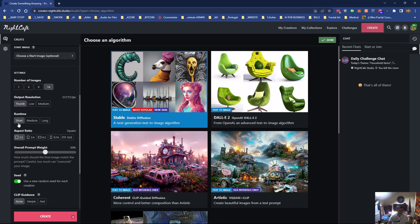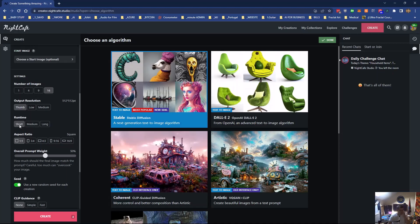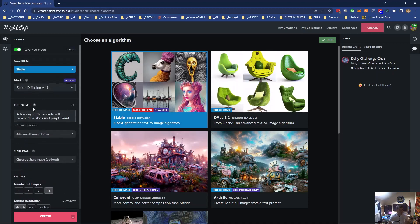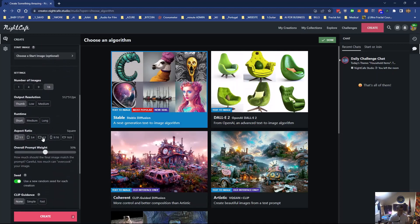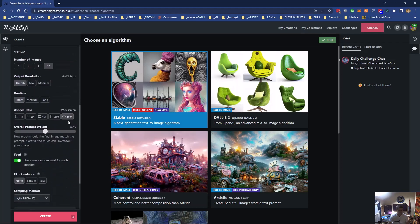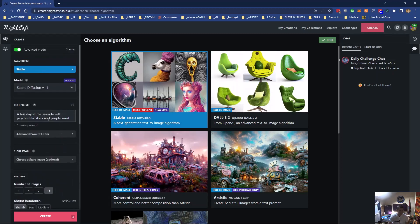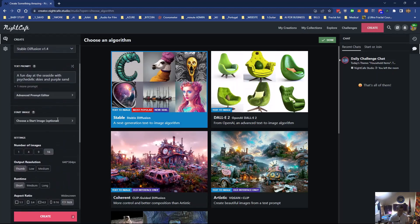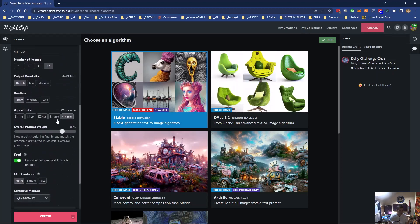You've got a few more options here. You can get the output out. Always start on thumb, I would say, and runtime short. It depends on your prompt whether or not what size to use. I'll use 69 because I'm looking for a landscape type. And I want the accuracy in relation to my prompt to be quite high, so I'll put it up to 80.